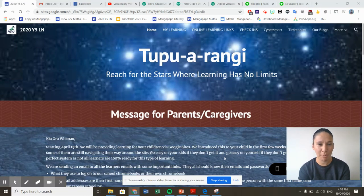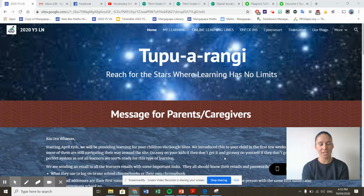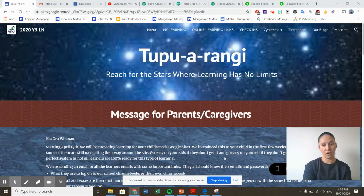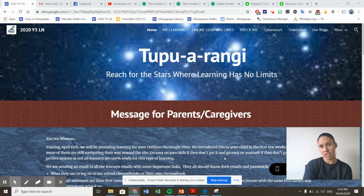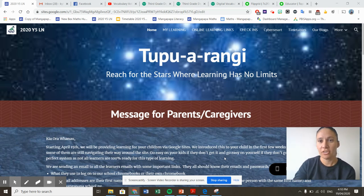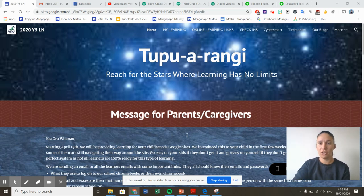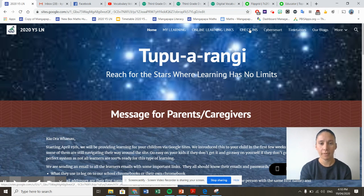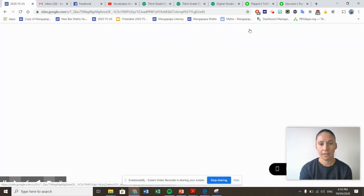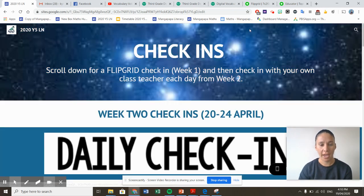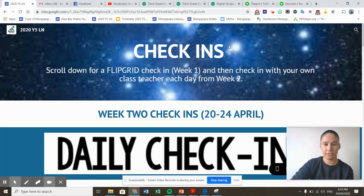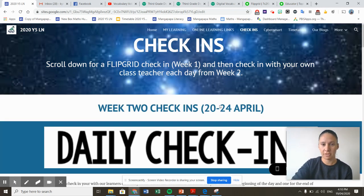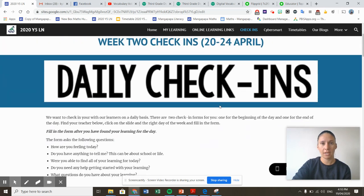Hi everyone, Mrs Poole here. I'm just going to explain to you for week two how we're going to check in. So if you come up here to check-ins again, you'll notice the page looks a little bit different because we're doing some different check-ins this week.